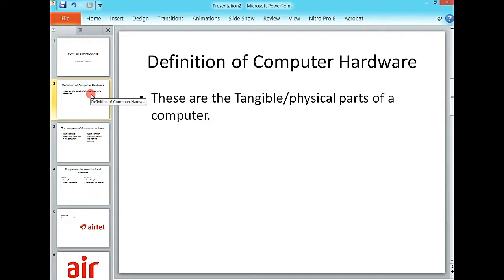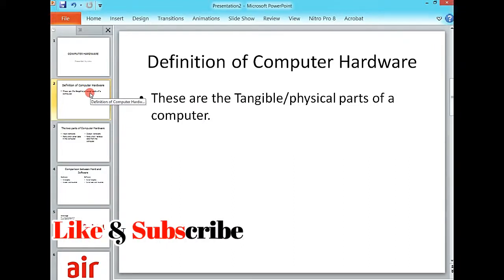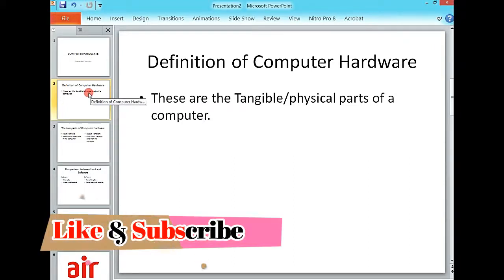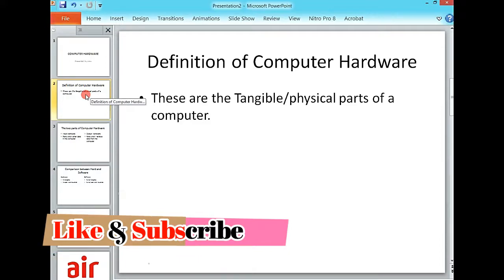So basically, that is how you work with slides or the introduction to working with slides using the text editor. Thanks for watching. Don't forget to like and subscribe. See you in the next video. Bye-bye.